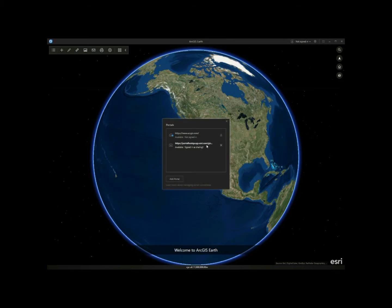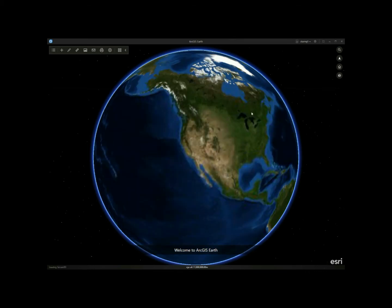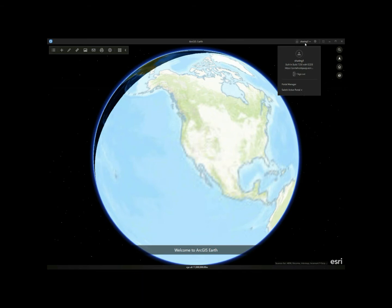Right clicking on the portal URL, I can sign in or sign out from the portal or set it as active. I can also do this by selecting available portal URLs from the switch active portal dropdown list.